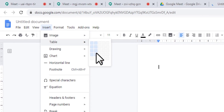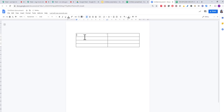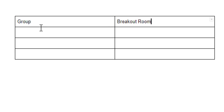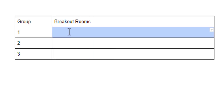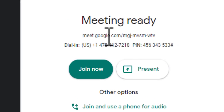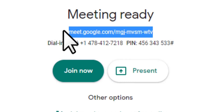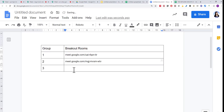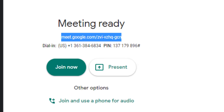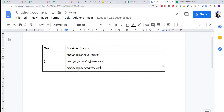I would suggest putting it in a table so that it's easy to navigate. You'll have a column for the group and a column for their breakout room link. So for groups one, two, and three, copy the link from the first room and paste it in, then go to the second room, copy that link and paste it, then do the same for the third room. As you can see, we have three different unique codes, one for each group.